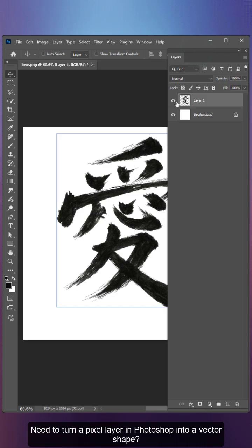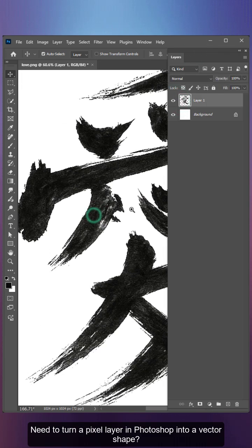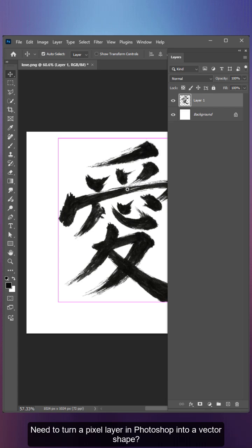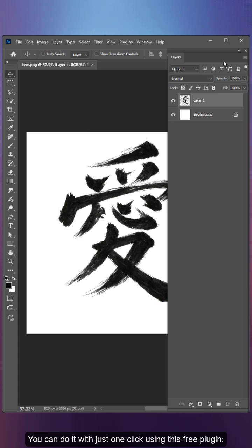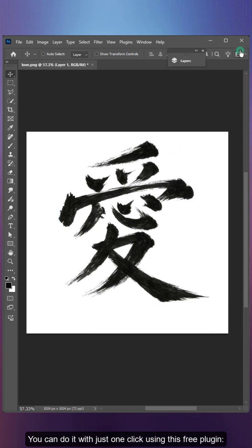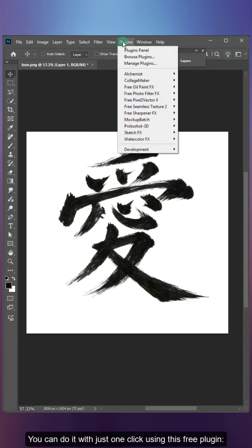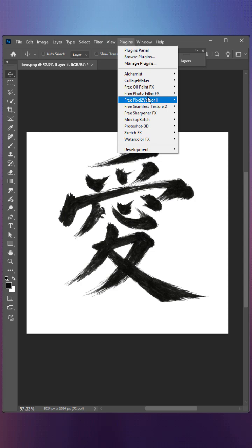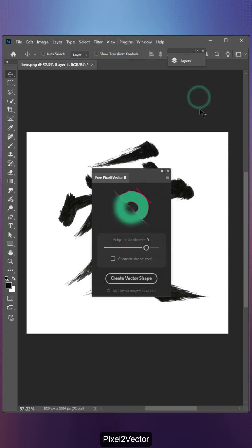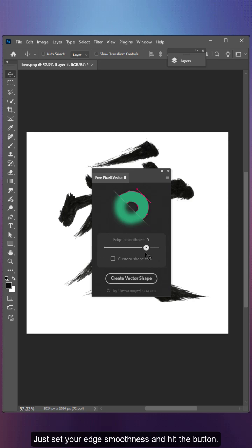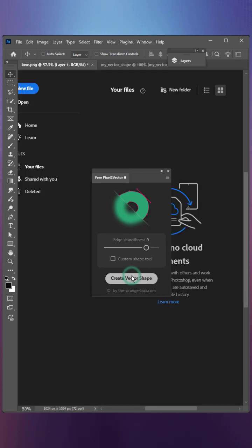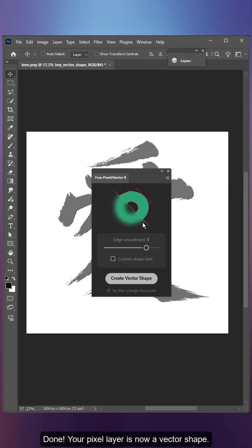Need to turn a pixel layer in Photoshop into a vector shape? You can do it with just one click using this free plugin, Pixel to Vector. Just set your edge smoothness and hit the button. Done!